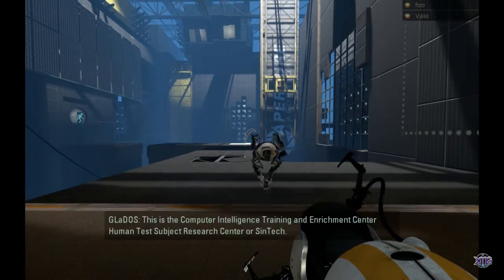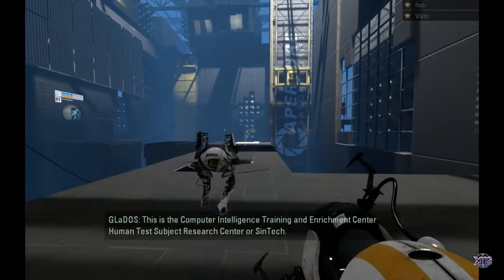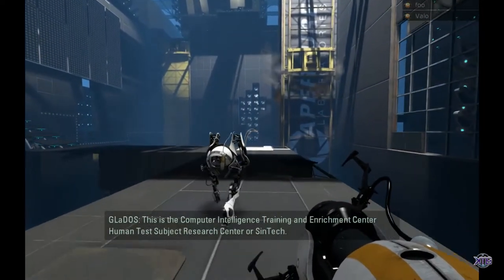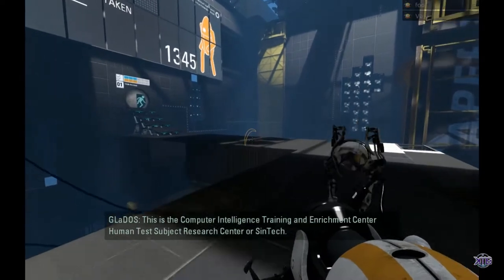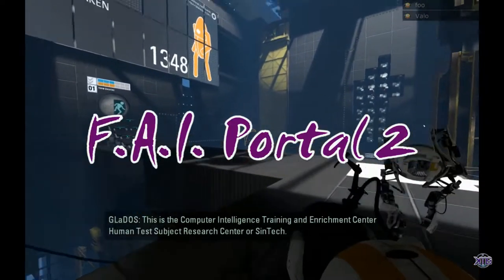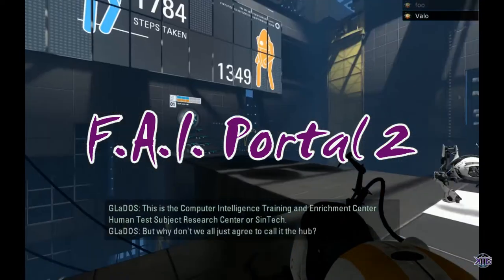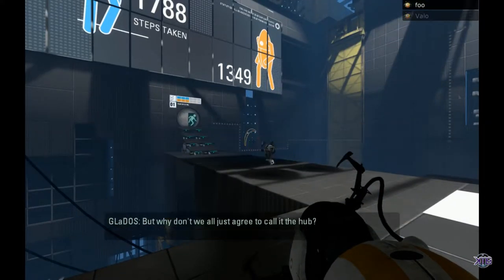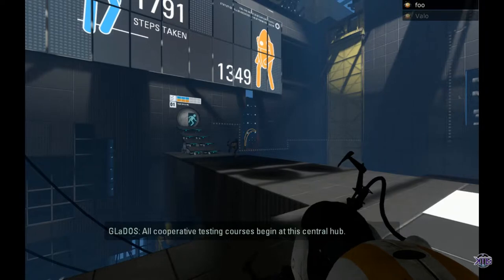This is the Computer Intelligence Training and Enrichment Center Human Test Subject Research Center, or Syntac. No, bullshit. We're not back at the start, are we? This is the lobby, you noob.